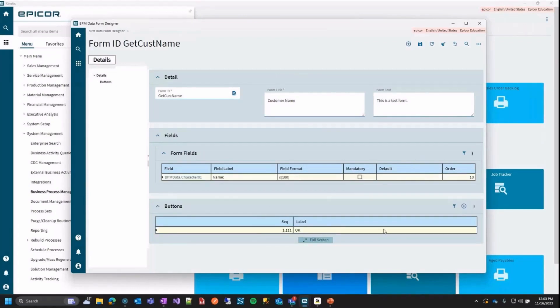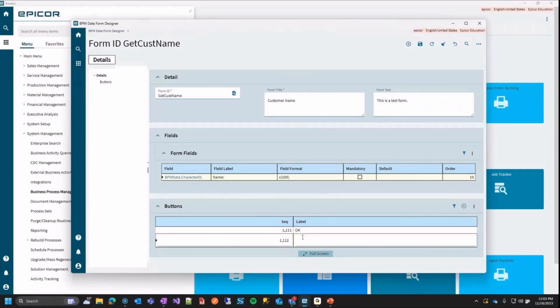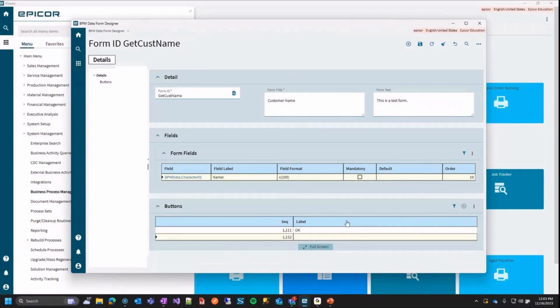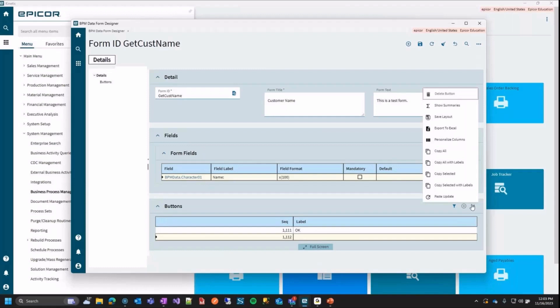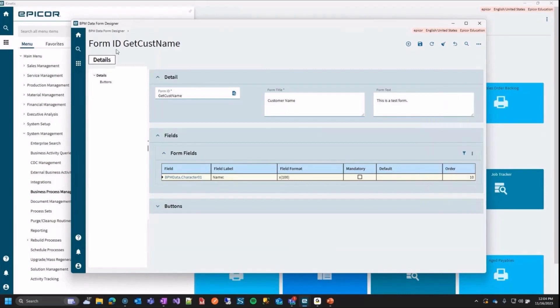Down here you have buttons. We'll just leave the OK button, but if you want to add another button, you just add it here and give it a label and then hooking up buttons. I don't think there's a way to do much with them in kinetic yet. In classic, you could always do your classic customization to your code behind your buttons if you wanted a special functionality on your button.